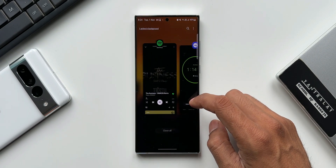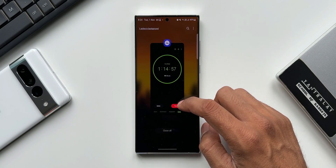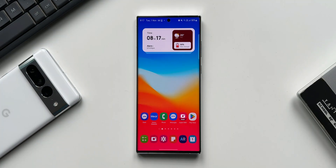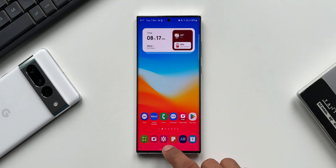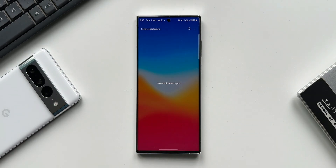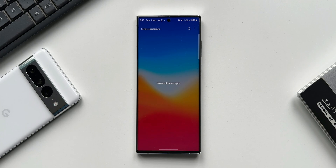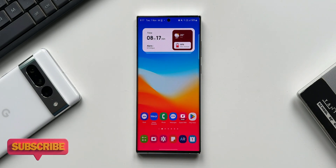You may be wondering why we really need this feature when we have access to the recents application to see which app is running. The background running app may not be an app shown in the recents list - it may be running in the background and you may not be able to see it there. For example, sometimes Facebook was running in the background but there was no Facebook in the recents list. To close that, we need this feature - it shows you if that app is active and you can just tap on it and tap stop.